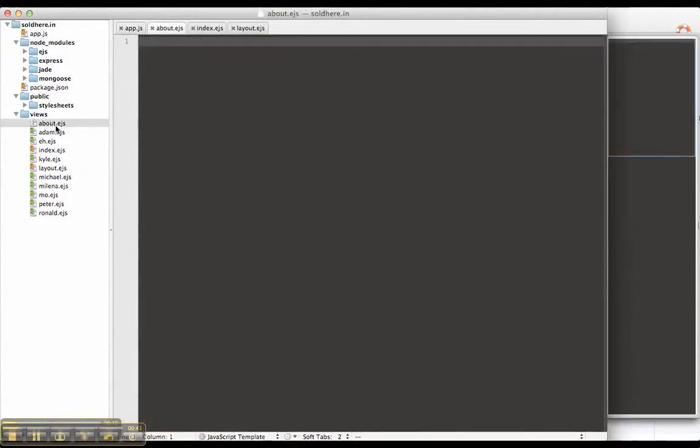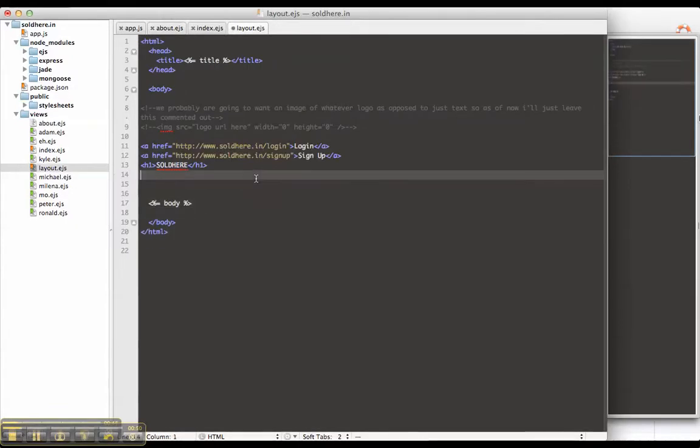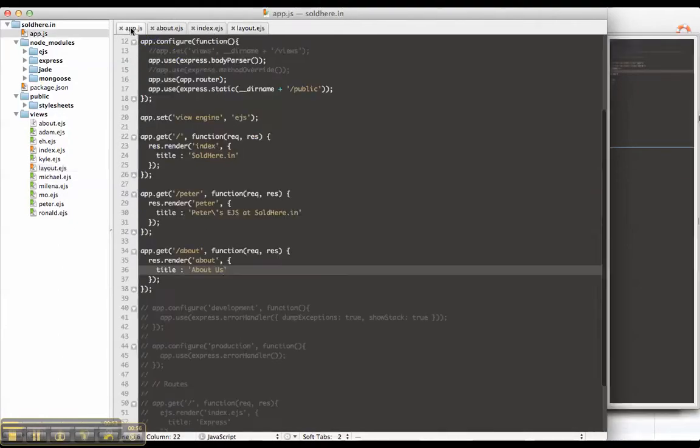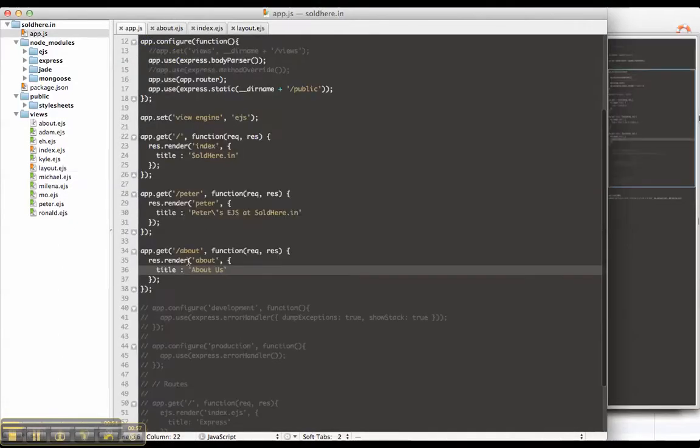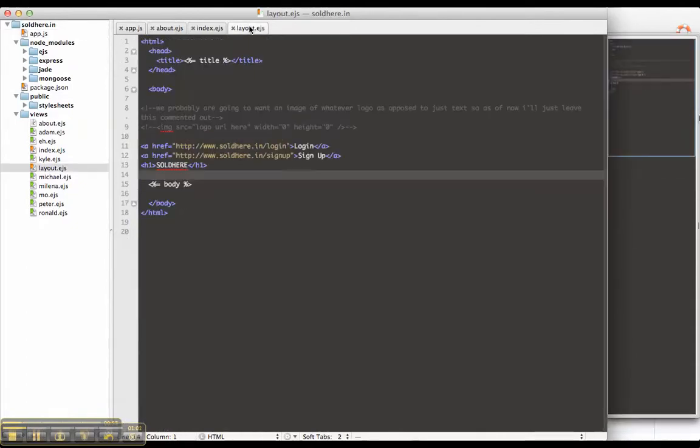So I've already started to create the about.ejs file. In layout, I have simply the body here. So when we call the about view, it'll first call layout, which will then insert the about view in body.